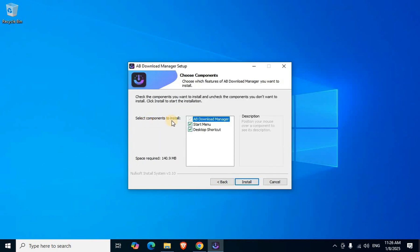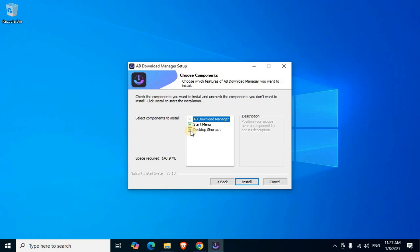Select components to install: AB Download Manager, Start Menu default shortcut, and Desktop Shortcut. If necessary, set tick mark. If unnecessary, remove tick mark. By default, two tick marks are set. Click the Install button.